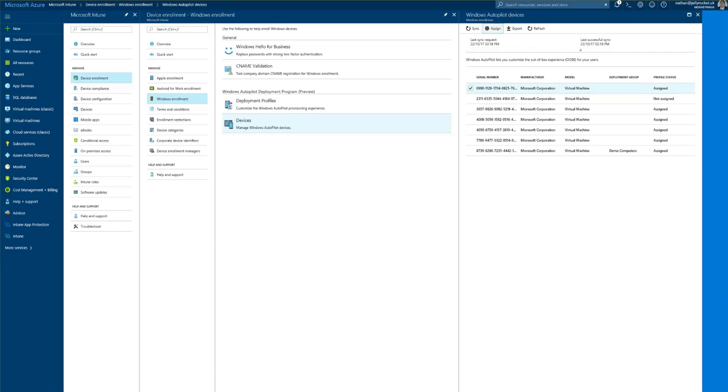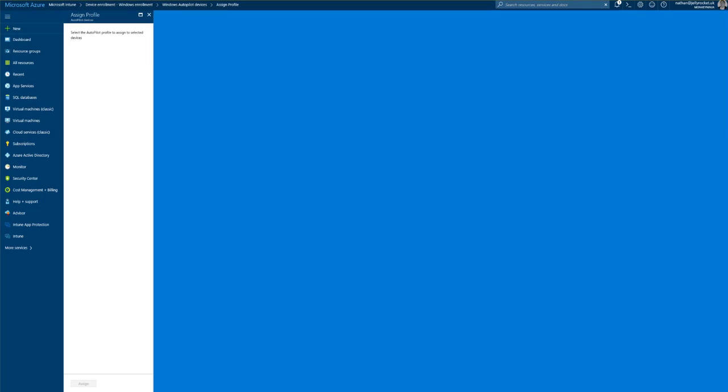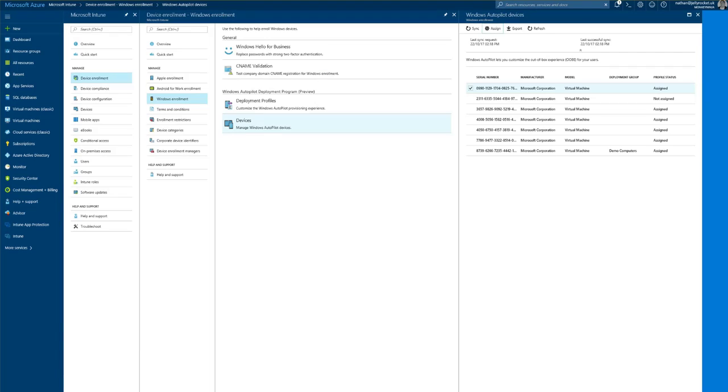To assign a policy we just click highlight the device, click assign. I have no profiles defined here but we'll quickly define one.